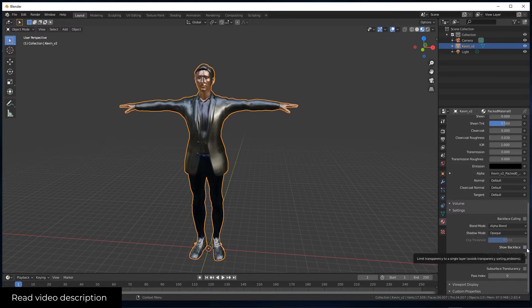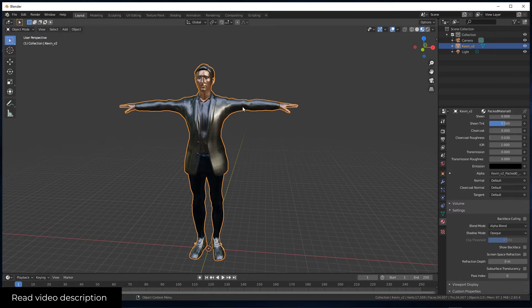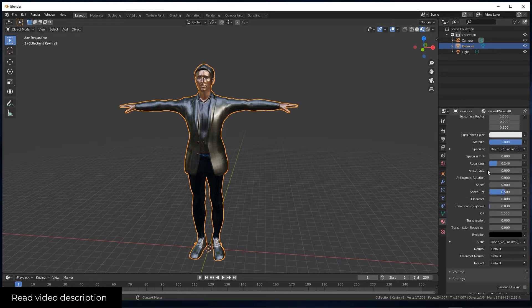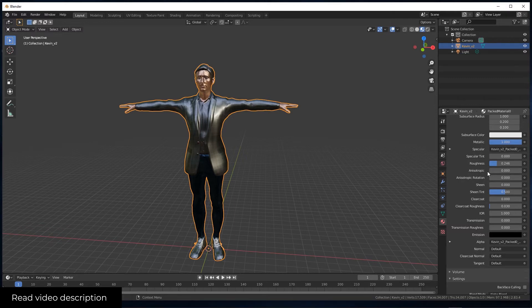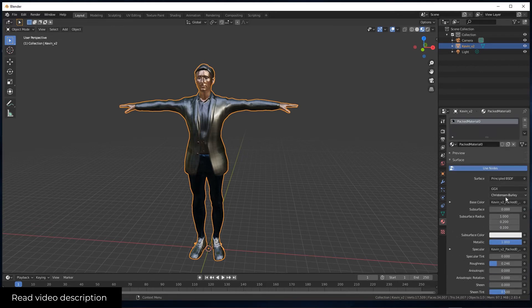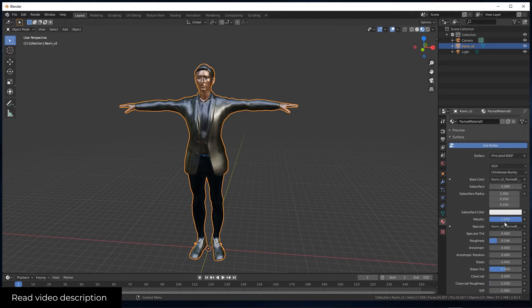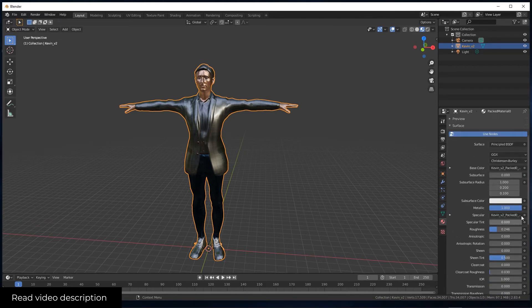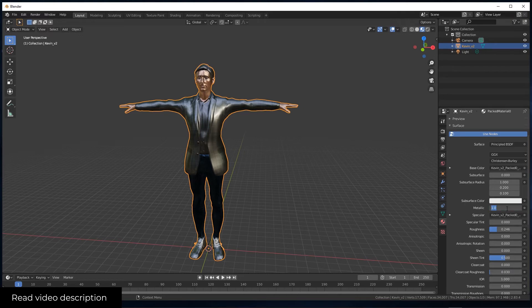As you can see, we already have a view of the character here, but it's too reflective. It's too metallic. So we have to go to the top. As you can see here, we have the metallic value.